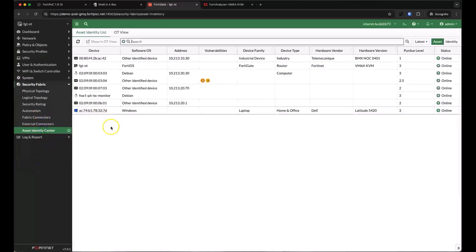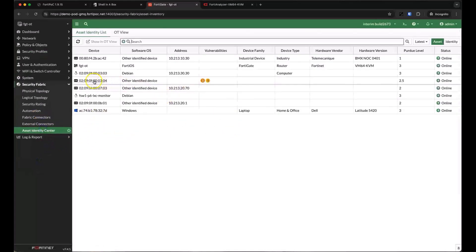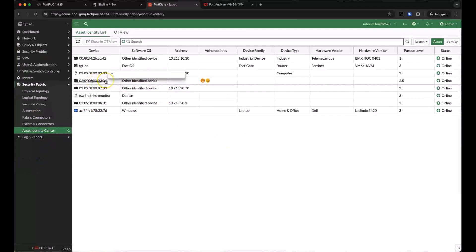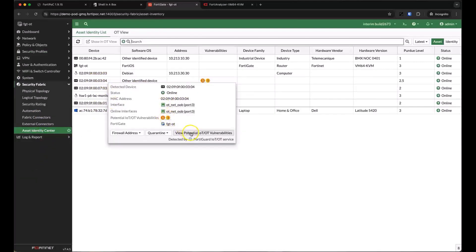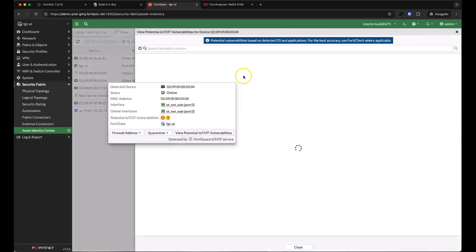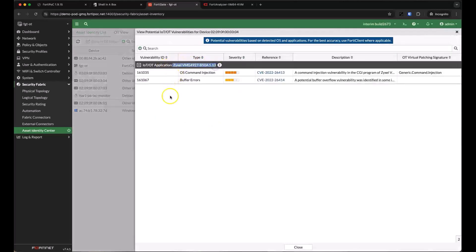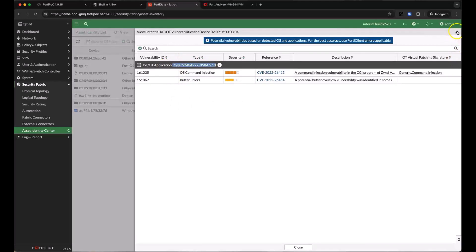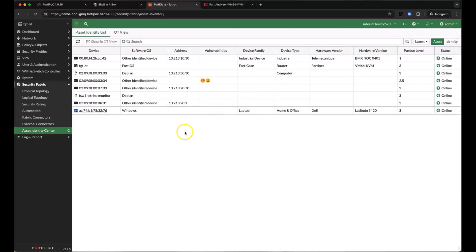We've now filled in more detail about this device than we had before. Using application control, we now know about potential vulnerabilities. We can see that this hardware and software combination has a known command injection and buffer error vulnerabilities. You can see the CVEs here and even get more information on each CVE by drilling down to these links.